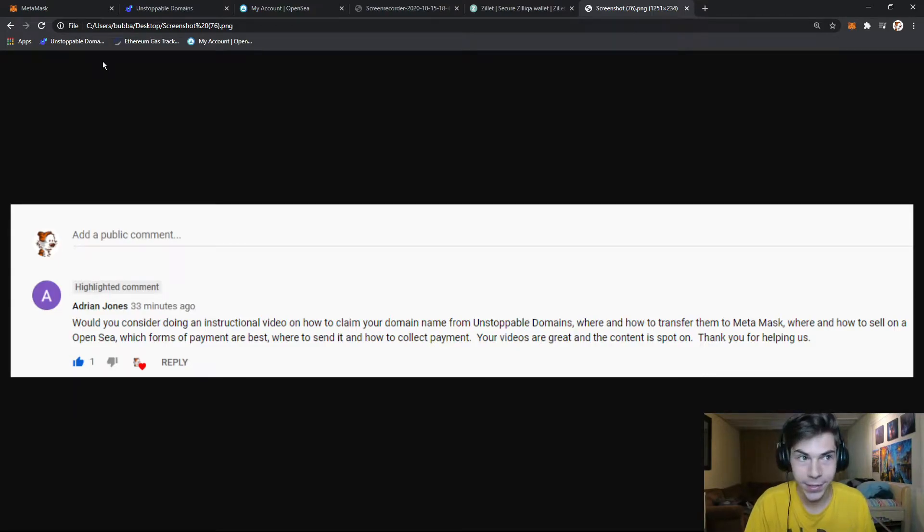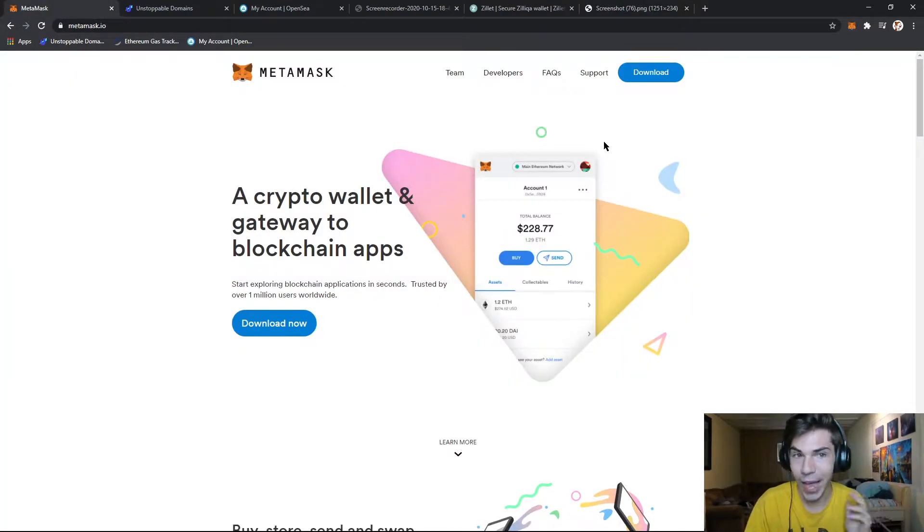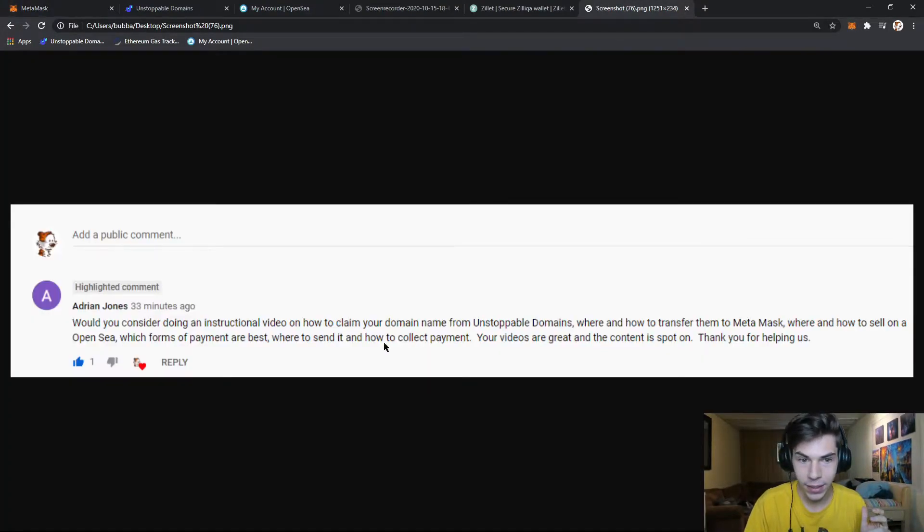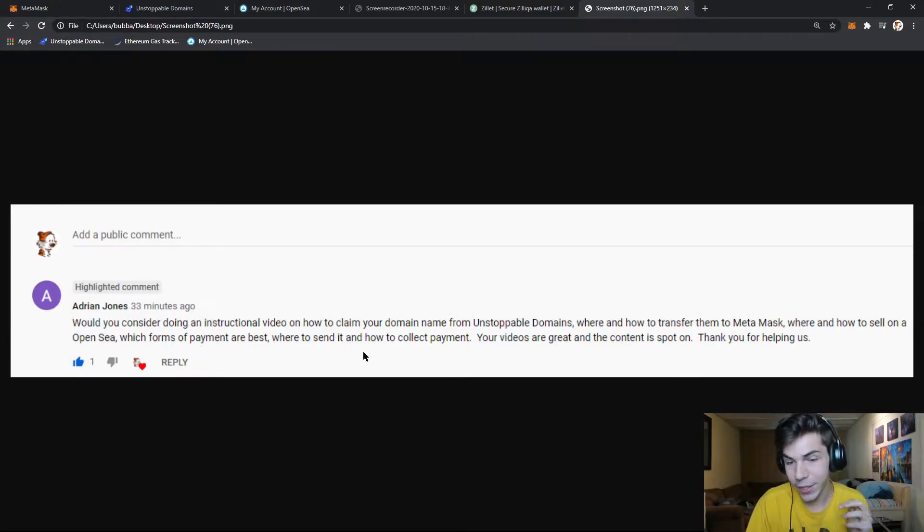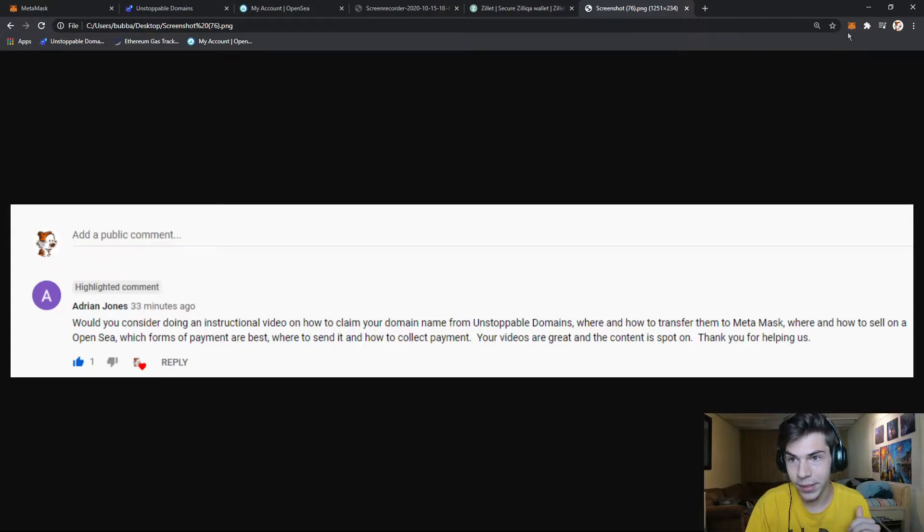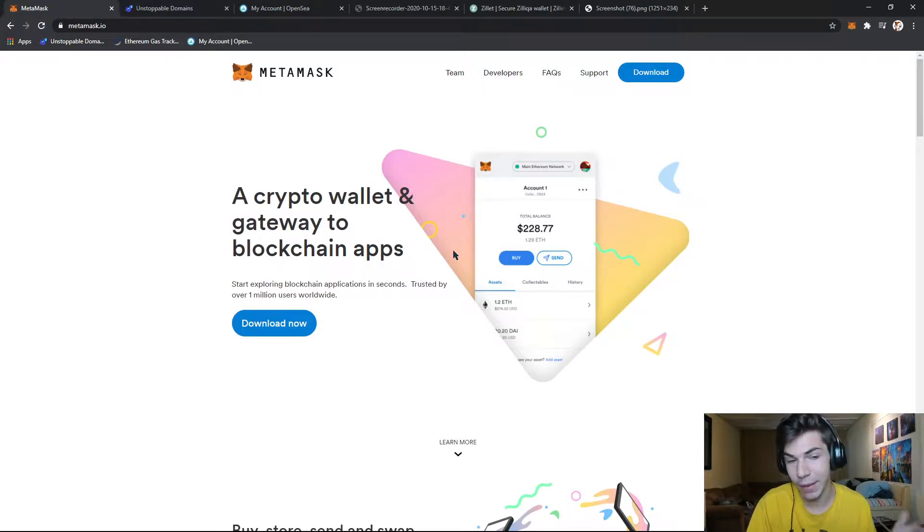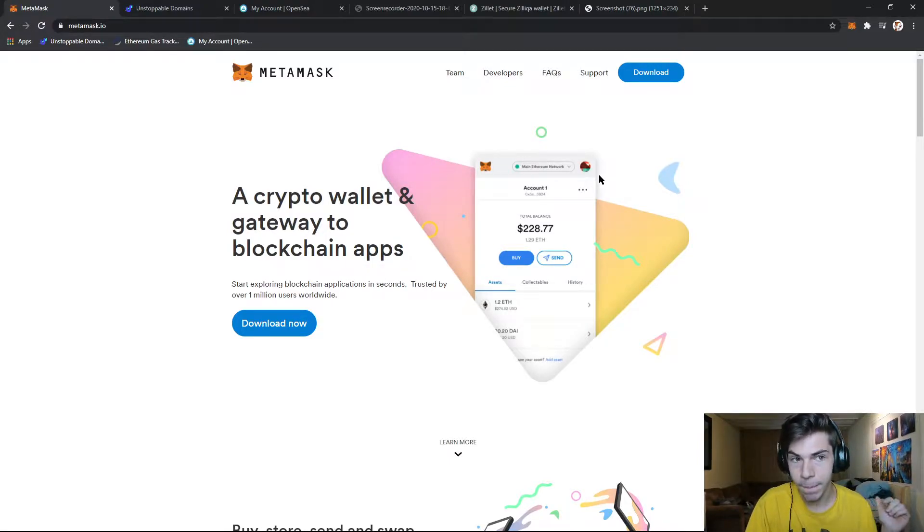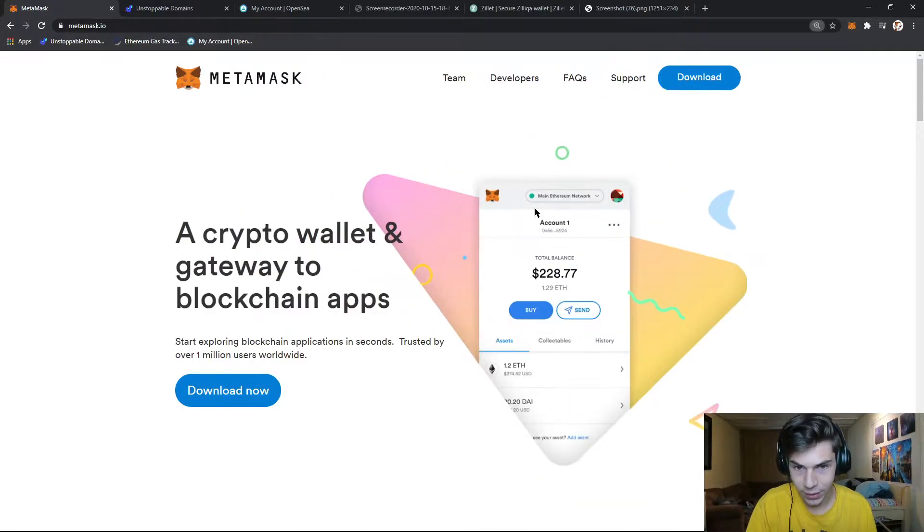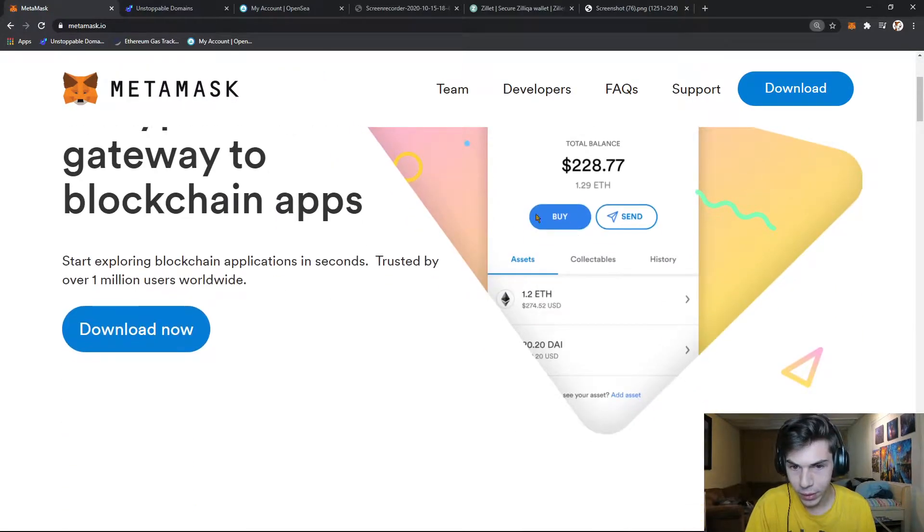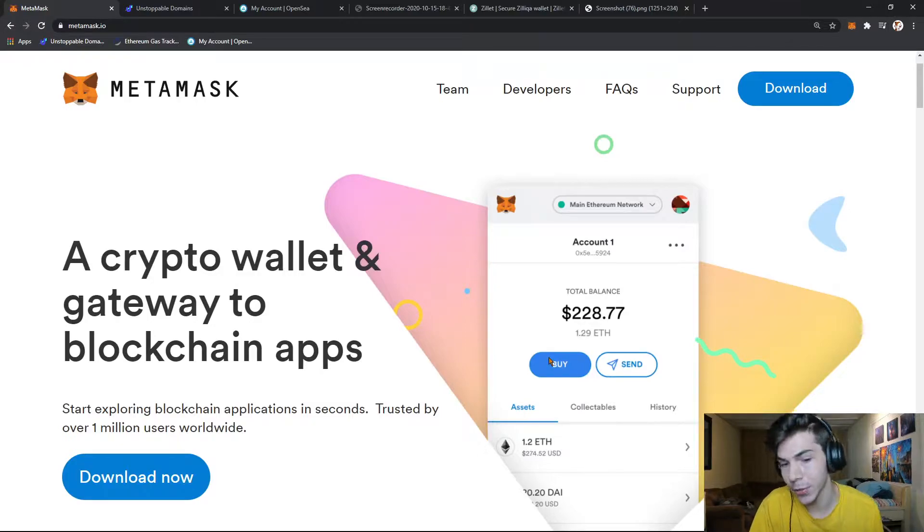So the first thing you'll need is Metamask. Once you have Metamask, receiving payments and receiving your domains should automatically go to your Metamask account. Once you've signed up for Metamask and you have it installed in your browser, that Ethereum address on your account will be where all your .crypto domains are stored.